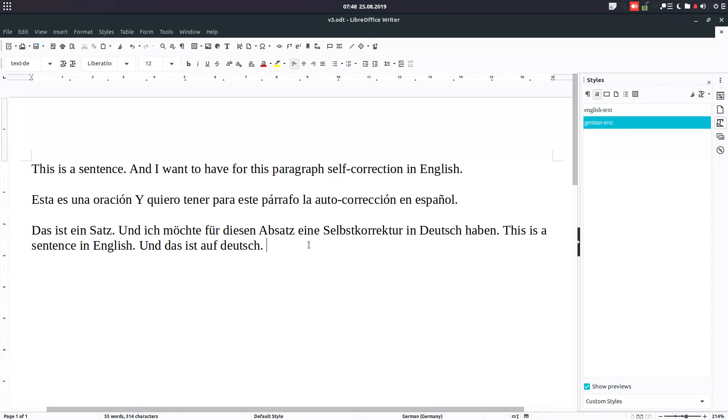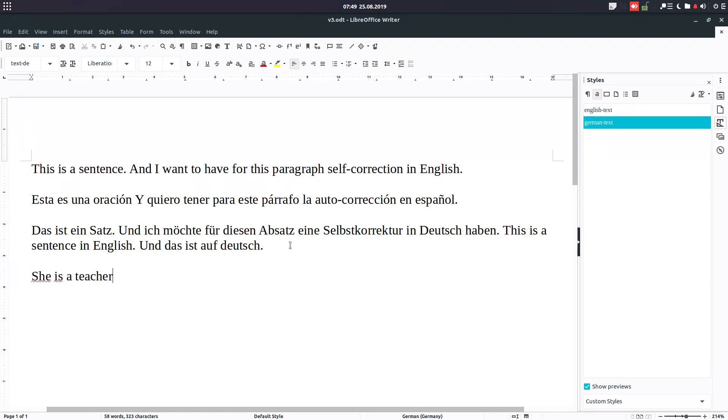Now we are at German text, and let's enter a new sentence. 'She is a teacher, isn't it?' So we have here the text in German. You can see below.